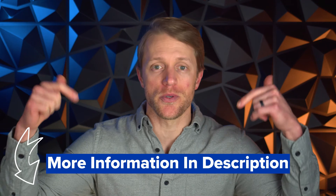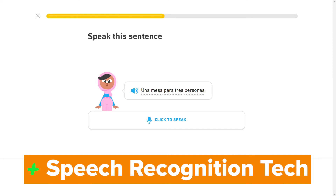Number two: while Busuu relies on its community for pronunciation feedback, Duolingo employs their own speech recognition technology. As you complete verbal practice exercises, Duolingo's tech will immediately evaluate your pronunciation and have you repeat certain words, phrases, and sentences if you mispronounce them. That's the big advantage here — you're receiving immediate feedback, whereas with Busuu, you typically have to wait 60 to 90 minutes for other users to provide that feedback.